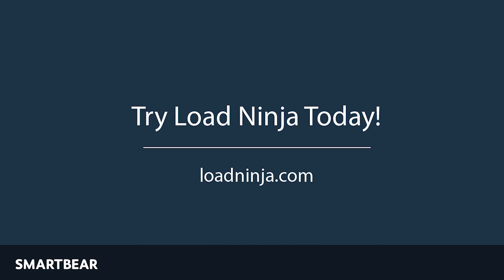LoadNinja: bringing efficiency, accuracy, and actionable intelligence to your load tests.